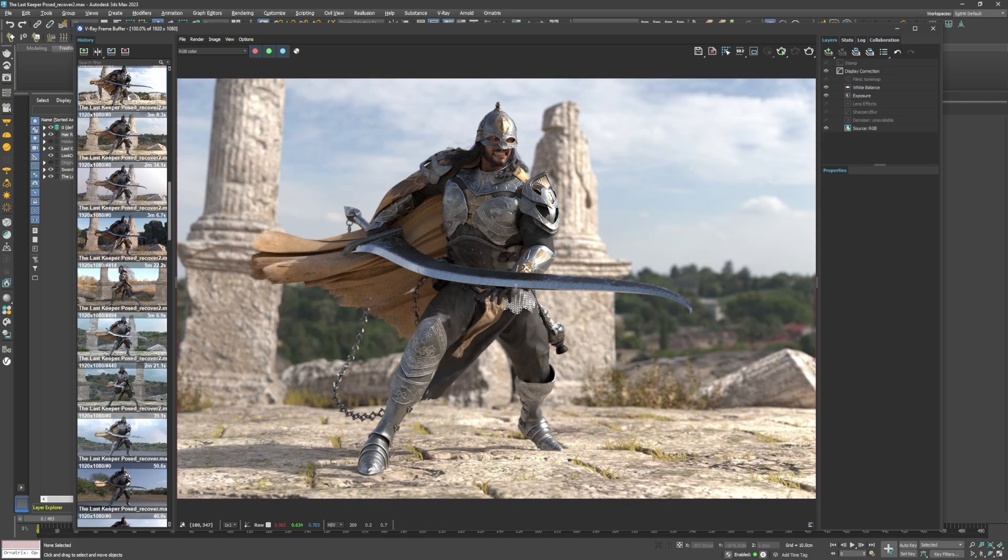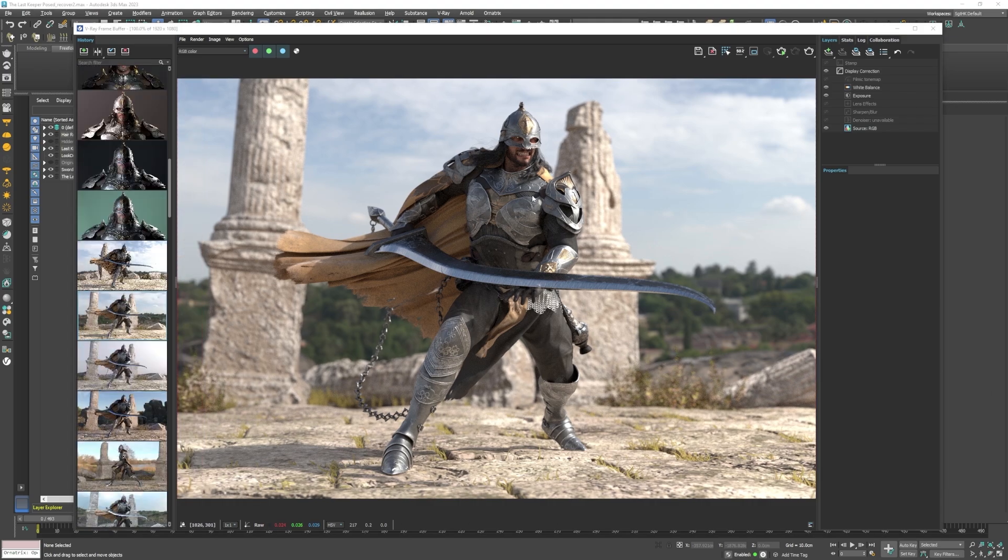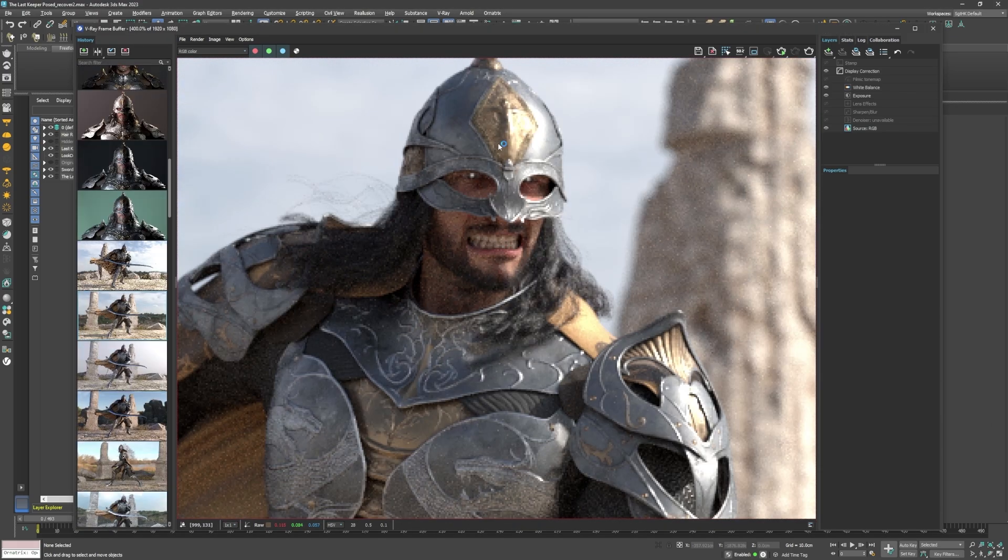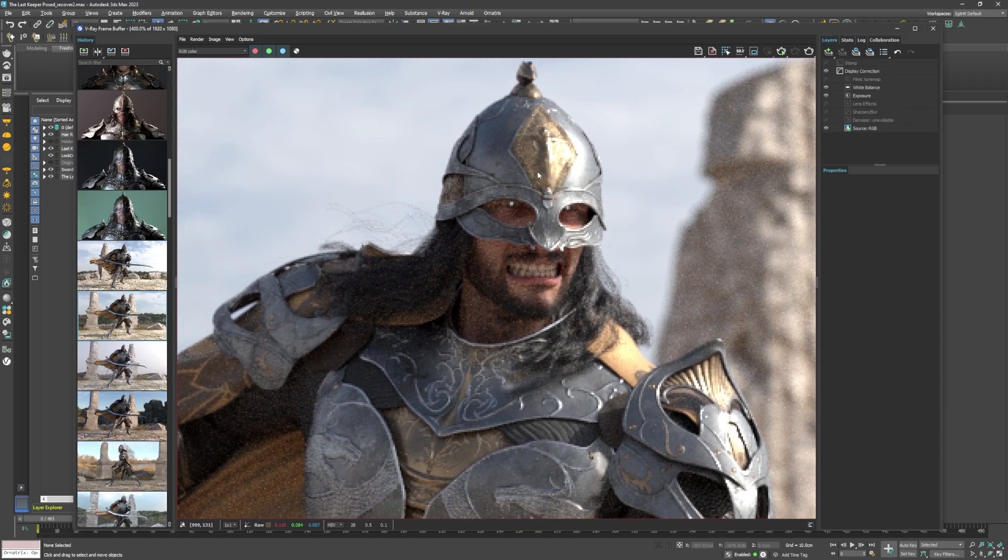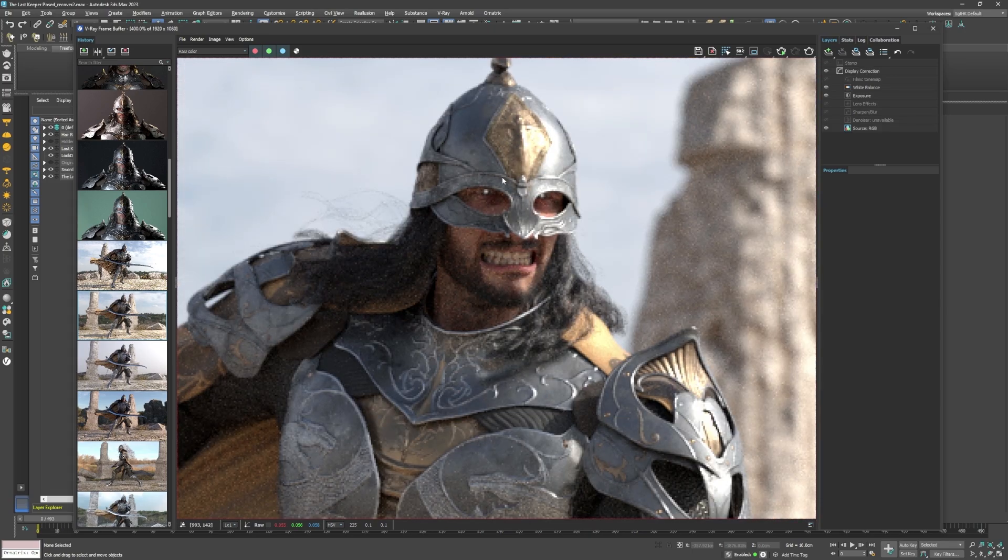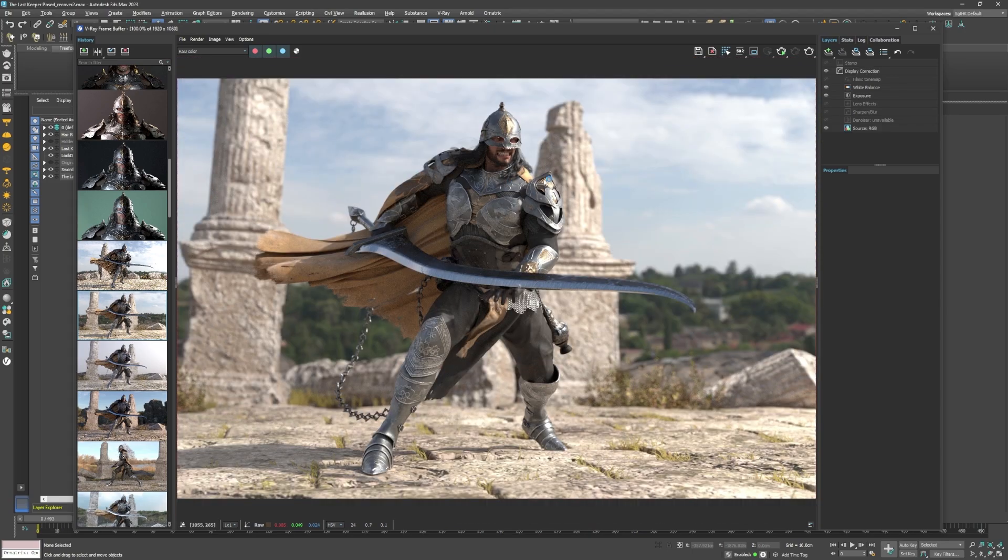And once the game director was satisfied with the setup, I was ready to render the final turntable and close up shots.